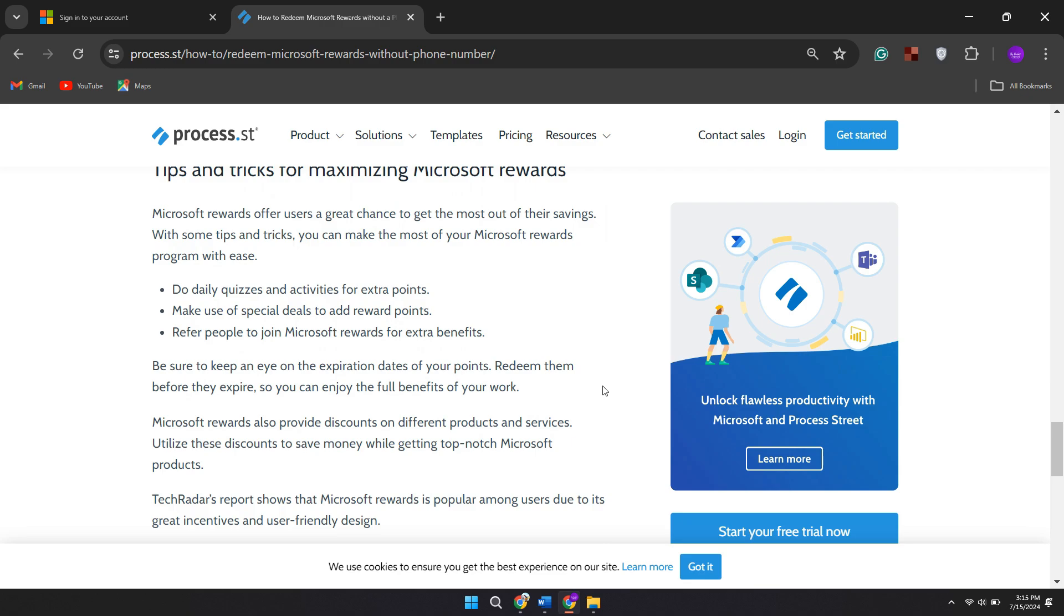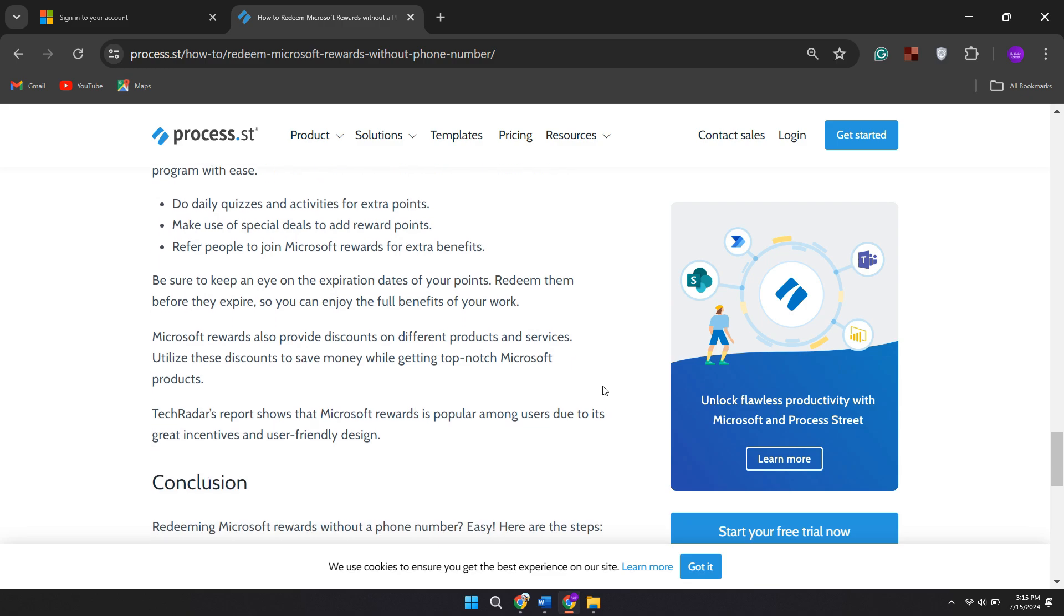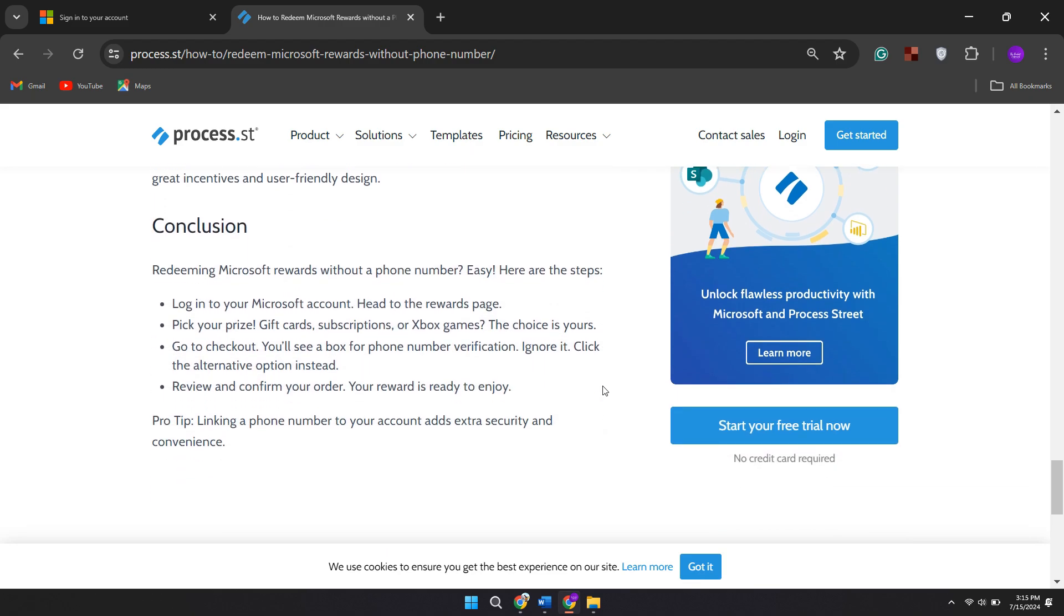After submitting your request, you'll need to wait for a response from Microsoft. They may provide instructions on how to proceed with redeeming your rewards without phone verification. Keep an eye on your email or check the rewards dashboard for any updates or instructions they may send.